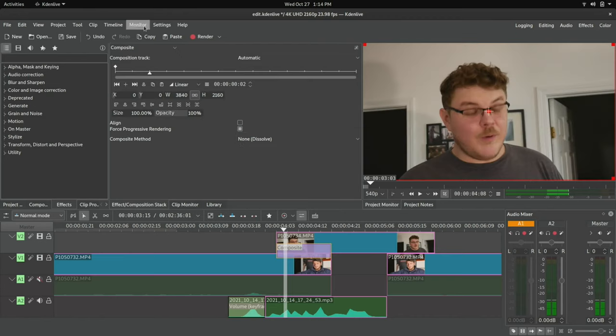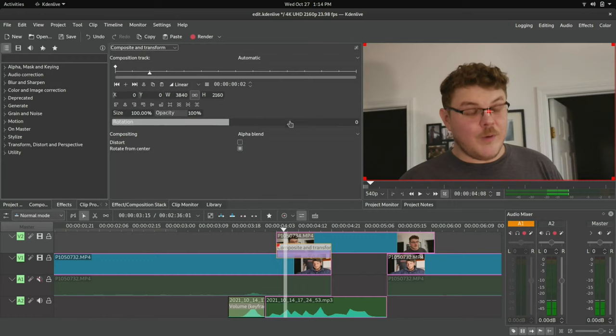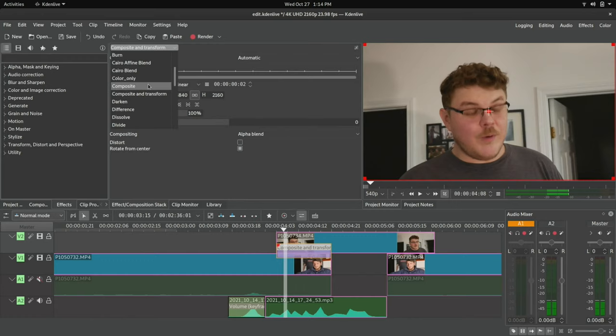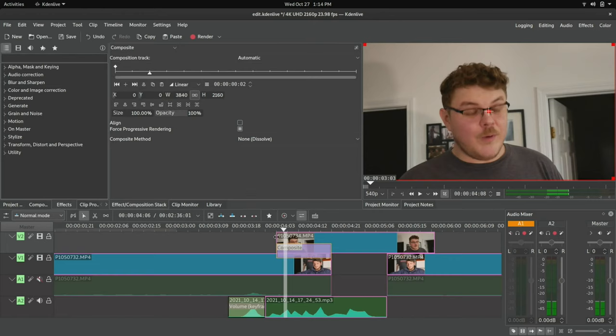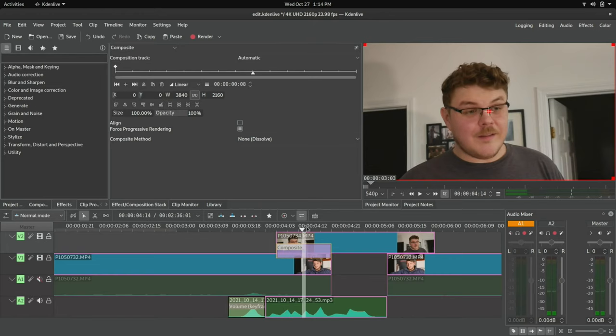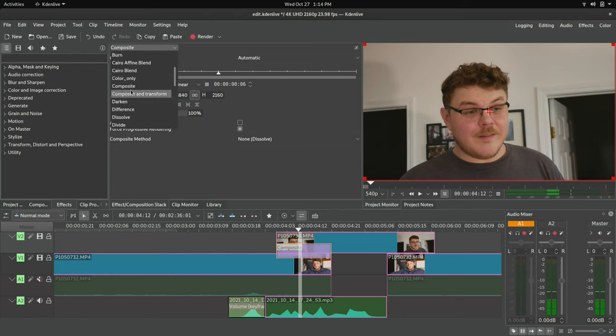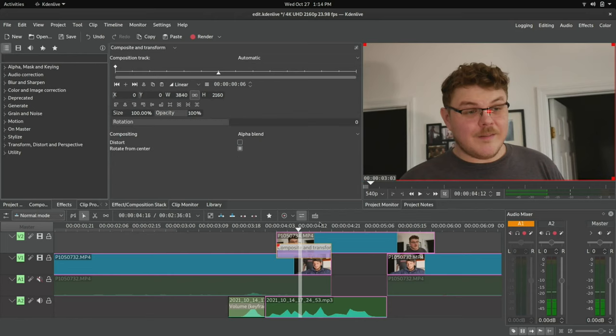So you'll notice that there is composite and then there's composite and transform. What's the difference? Well, basically, the composite and transform gives you the rotation parameter, and the composite does not. They're almost identical. Otherwise I have found that composite is slightly more performant than composite and transform, but it's marginal at best.